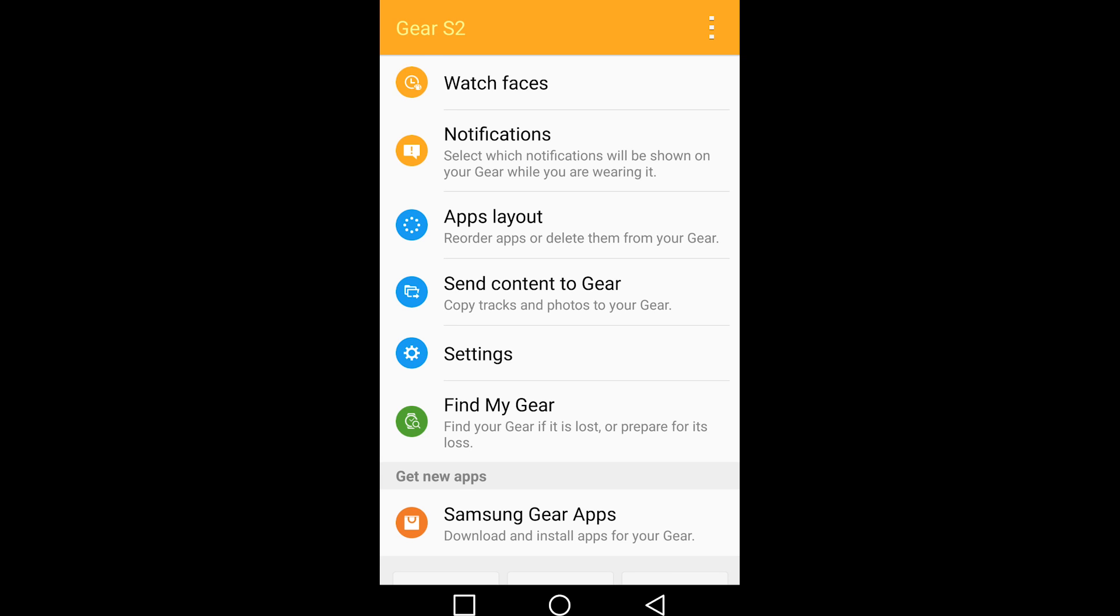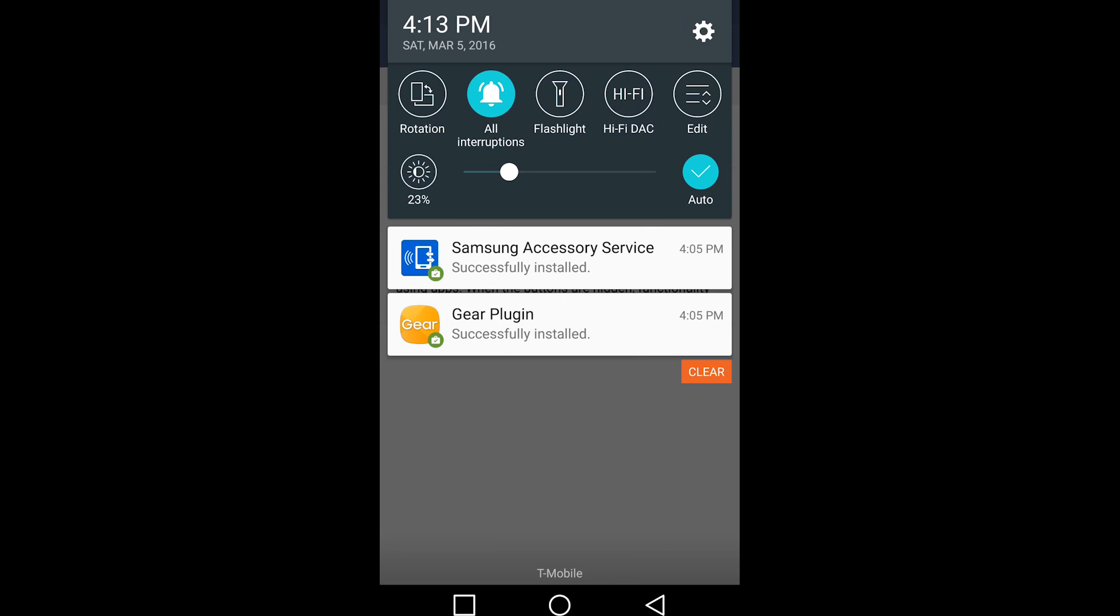Since this is not a Samsung device, you must install additional software. That software includes Samsung Accessories Service and Gear Plugin. Don't worry, after you open up Samsung Gear Manager, you will need to pair it with your Samsung Gear S2.